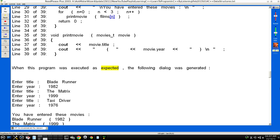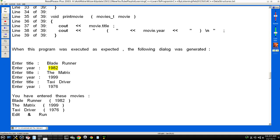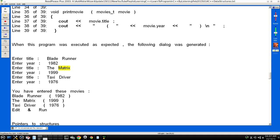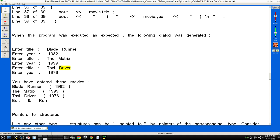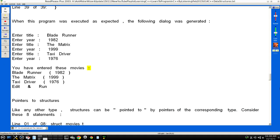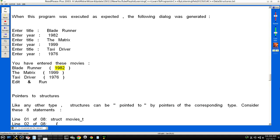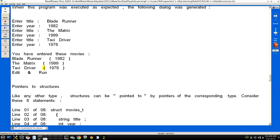When this program was executed as expected, the following dialogue was generated: Enter title: Blade Runner. Enter year: 1982. Enter title: The Matrix. Enter year: (1999). Enter title: Taxi Driver. Enter year: (1976). You have entered these movies: Blade Runner (1982), The Matrix (1999), Taxi Driver (1976).